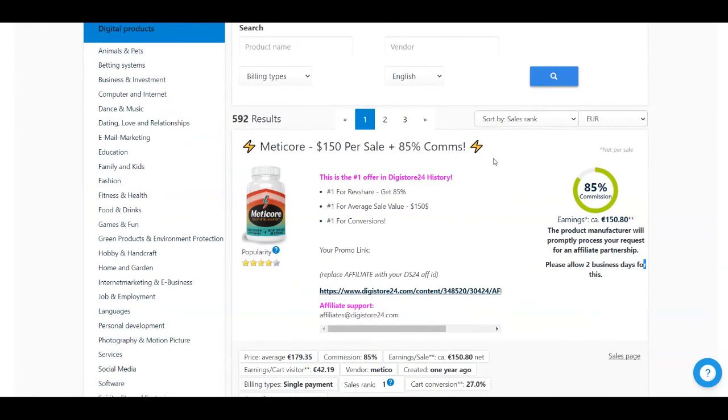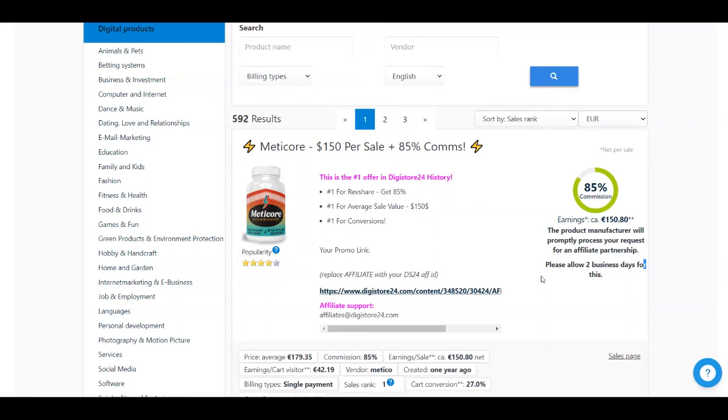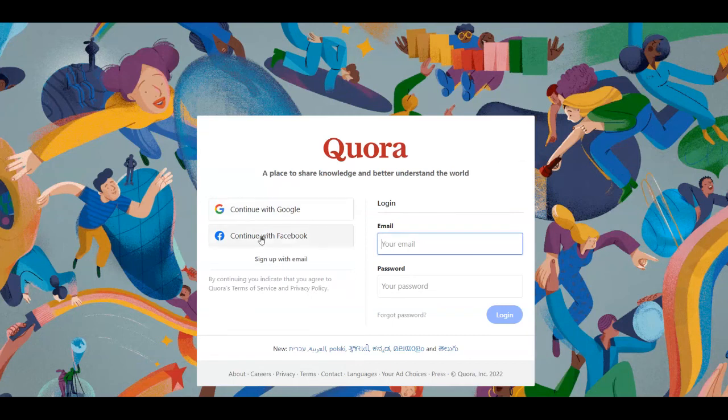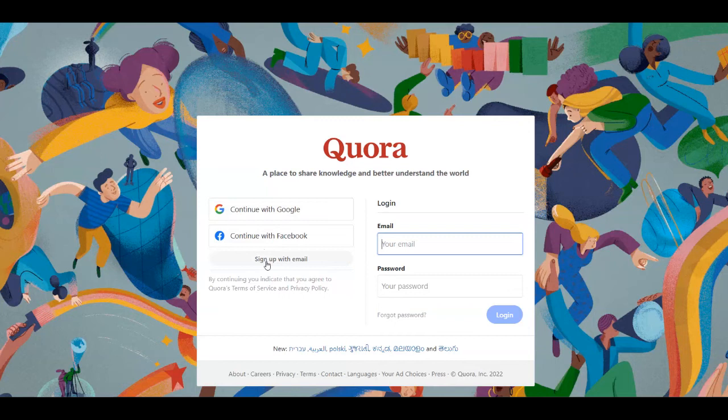And before I show you the traffic source for you today, I want to mention that the product that I suggested that you promoted before is a product for the weight loss niche. So people can use this product in order to lose weight more easily. So you're going to find people that are interested in losing weight in order to promote this product to them. So you're going to just go over to this traffic source, which is going to be Quora. And you need to create an account for absolutely free by continuing with your Google account, Facebook account, or you can even do that manually with your email.